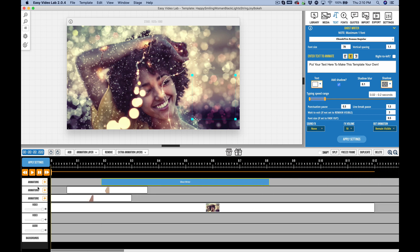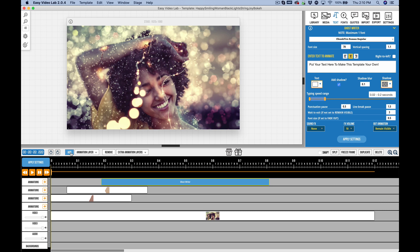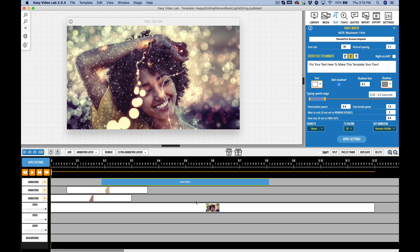Along the left-hand side, we see the representations of each layer. So we have animations, video, and audio. Controls up here allow you to add additional layers. So I can add an additional animation layer, for example. The remove option will only remove any empty layers. It will always leave at least one video and audio layer. So you see when I hit remove and it was set to animation, it just removed that empty animation layer.